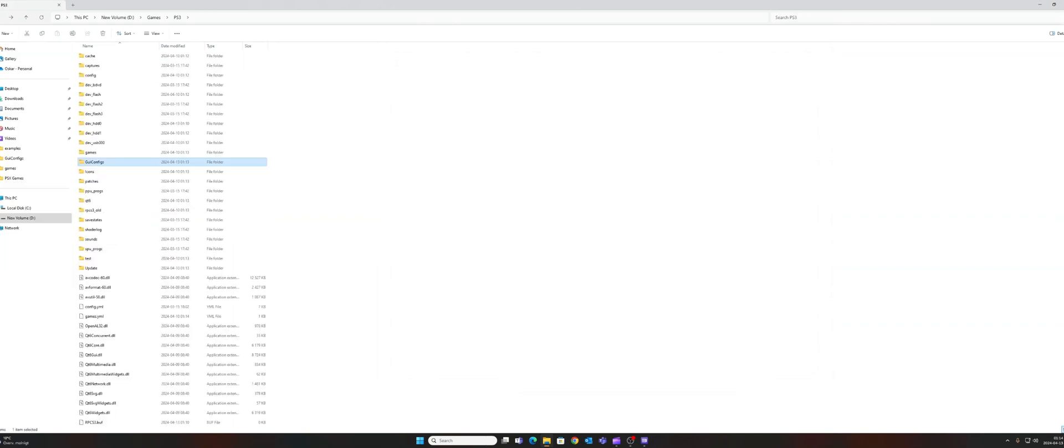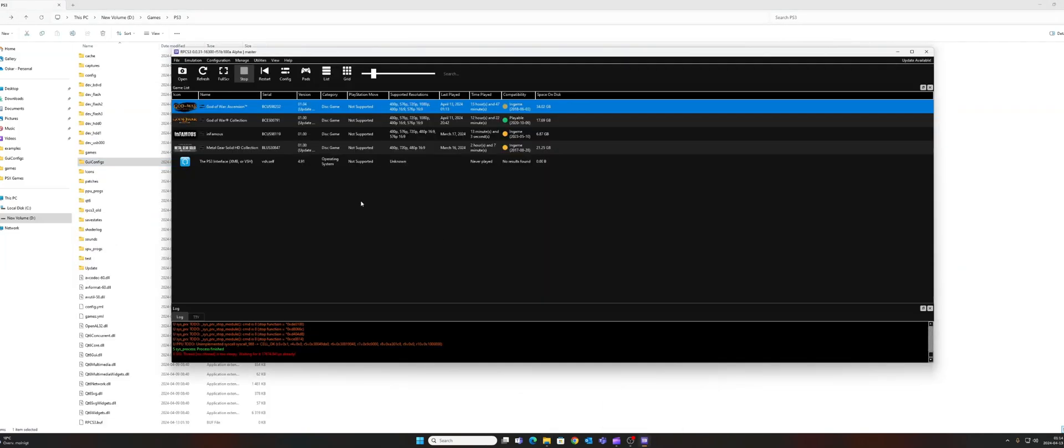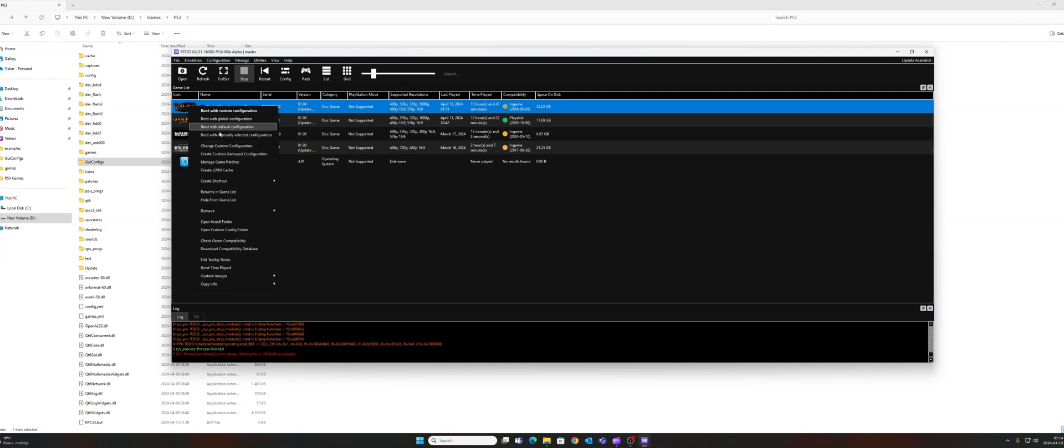Then go back and open the RPCS3 emulator again, and right-click on God of War Ascension, and then go to Change Custom Configuration.